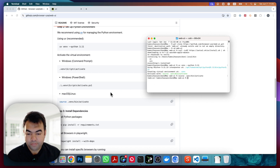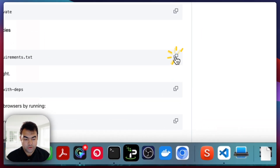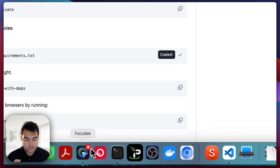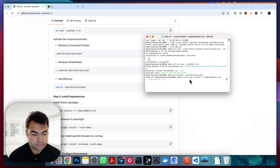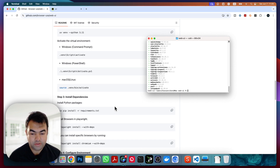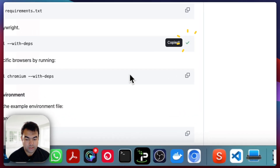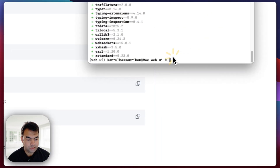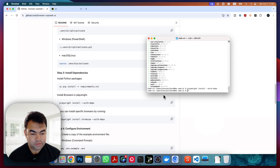Now we need to install all the requirements. Run `uv pip install` with the requirements text file. Paste it here and you can see it's installing everything. Everything is successfully installed.